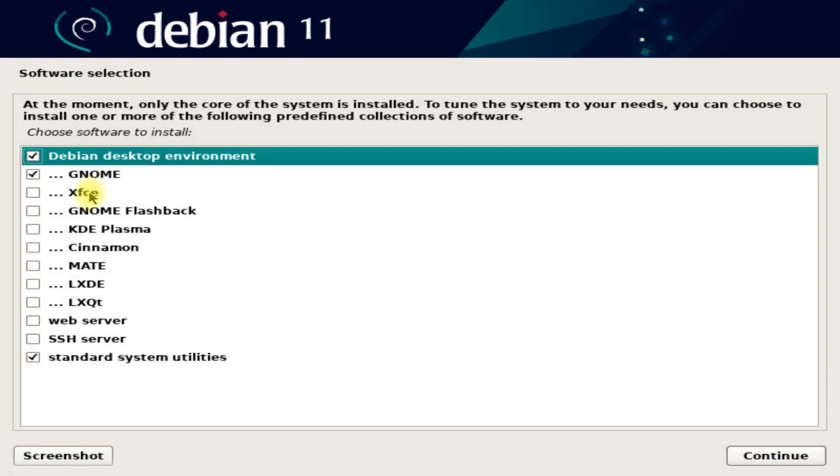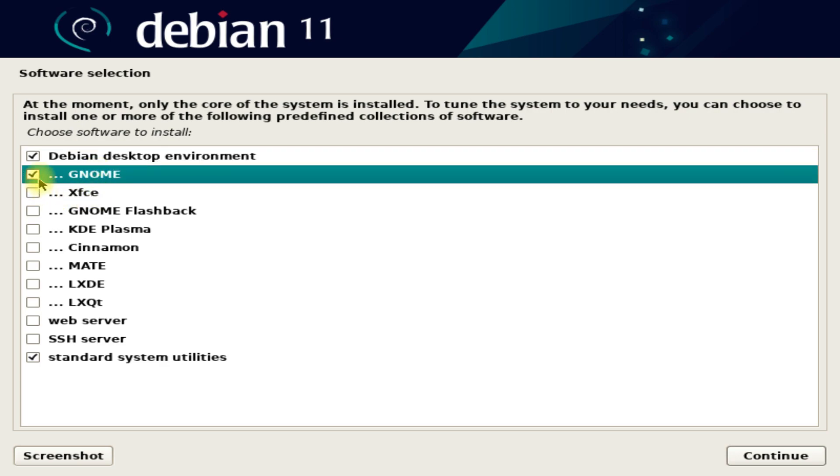Choose your preferred desktop environment — you can choose any. Gnome is our preferred choice.